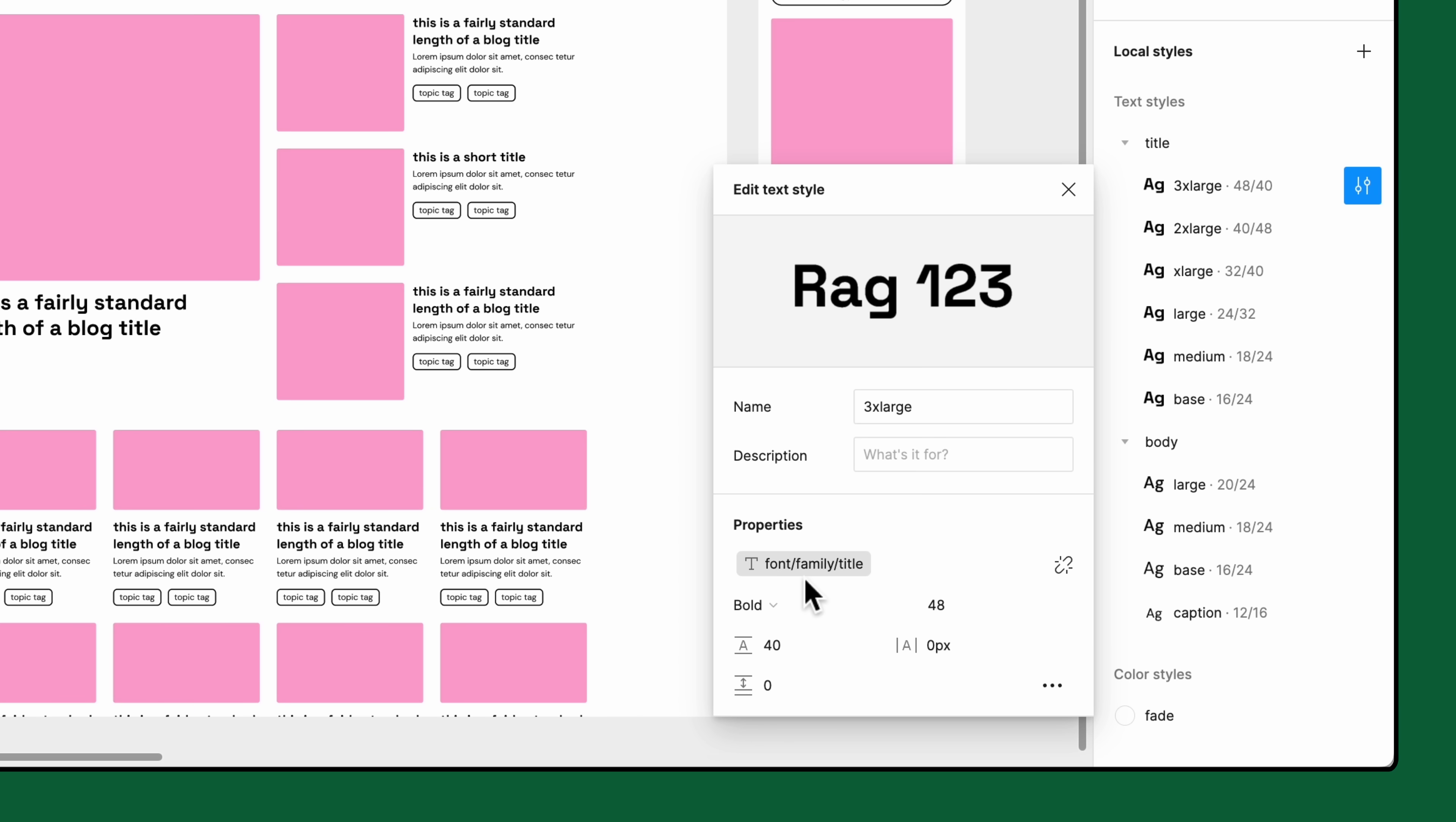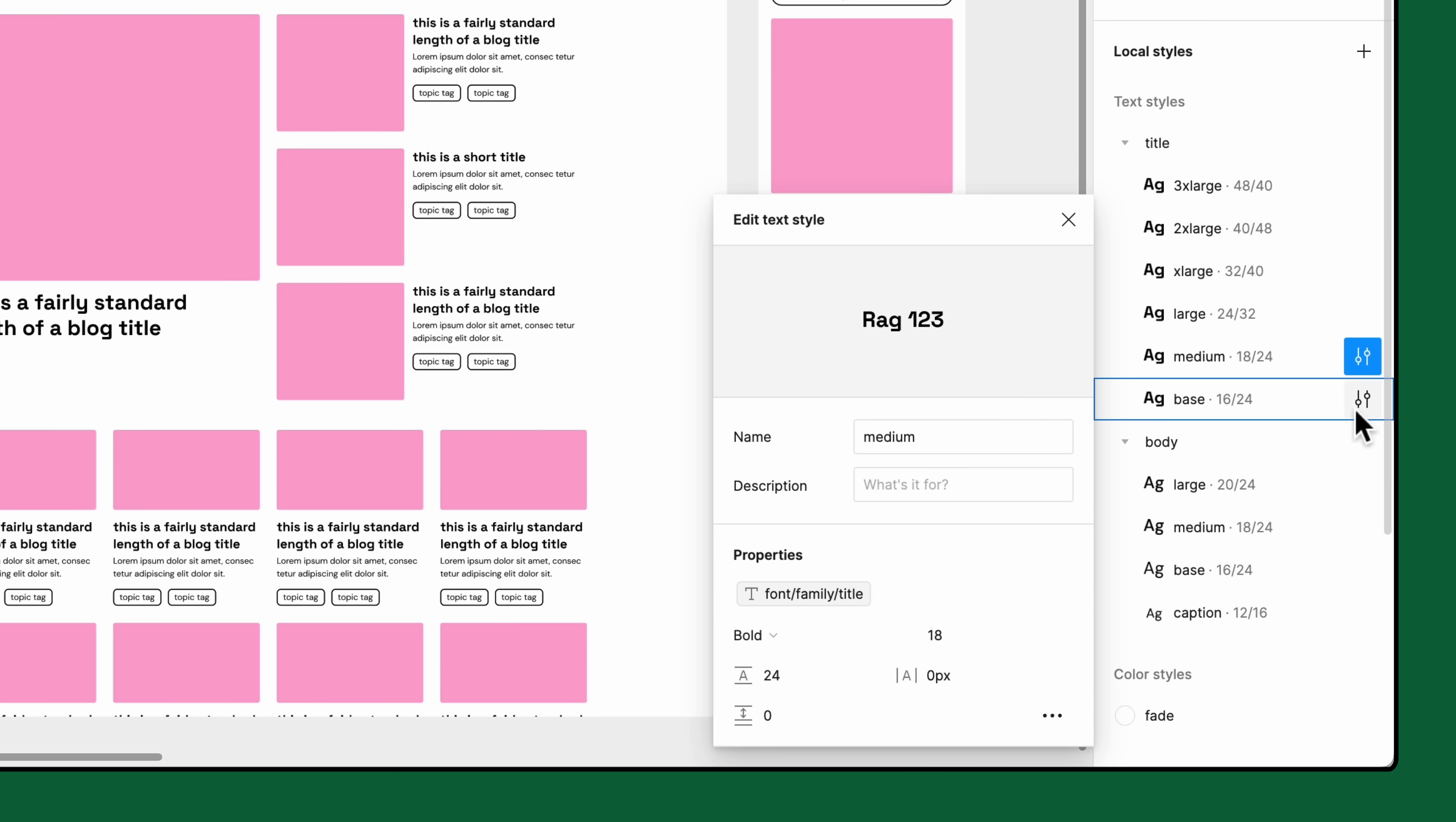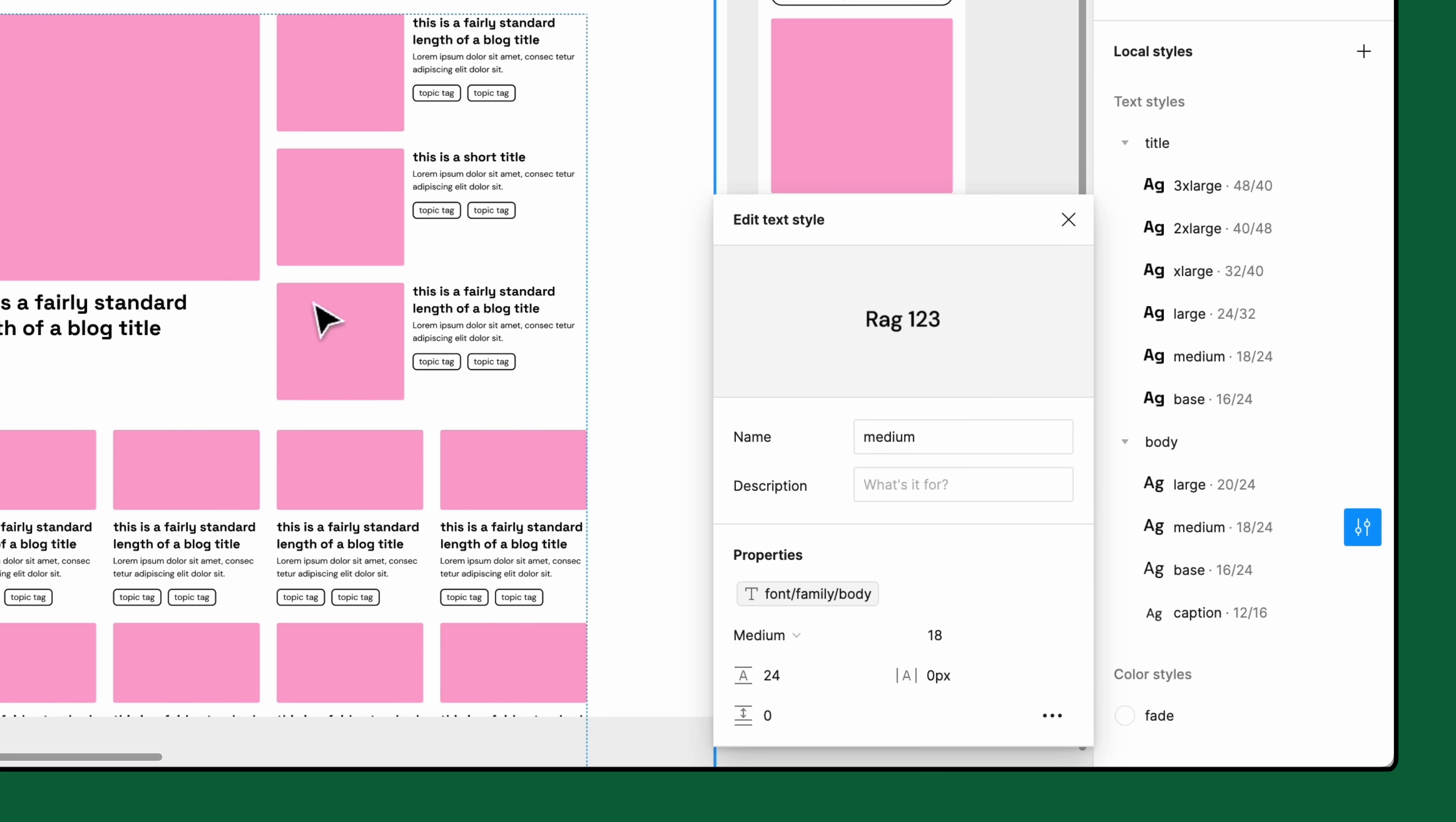Let's do the same for the remaining title text styles, as well as the body text styles.